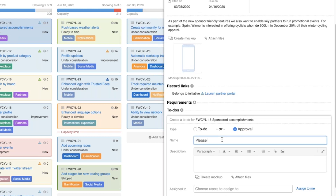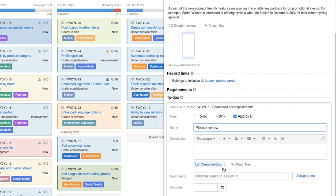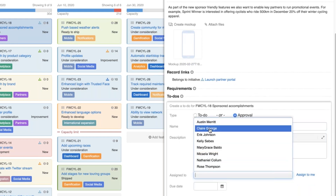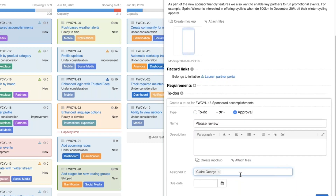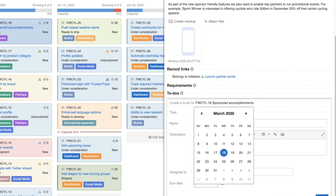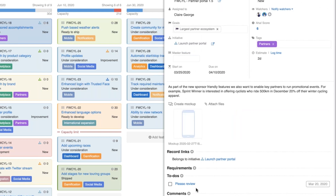If I create an approval to-do — and ordinarily I would add far more details, including a full description about the context of the feature and any information needed to assist with the review — I then go ahead and assign it. I am assigning it to myself here. I would like to point out it's definitely not a best practice to approve your own work, but I'm doing that so I can show you the experience from the reviewer's perspective. We'll set a due date, give ourselves a couple of days to review this work, and save it.